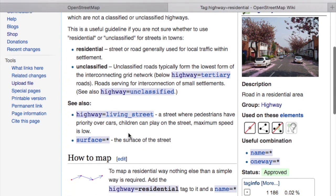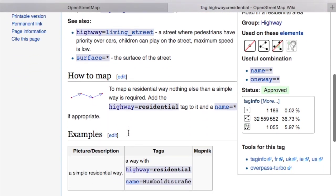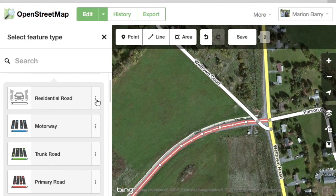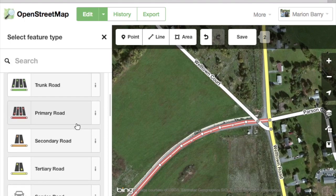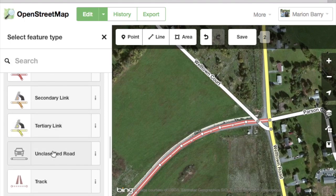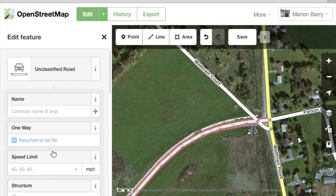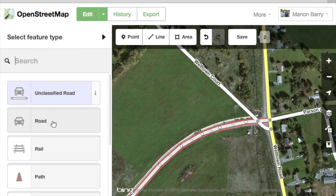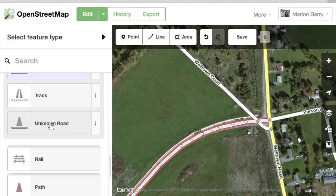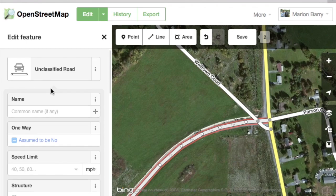Here's the page for residential, for example. In general, if the road is a small street in a residential area, it's residential. If it's a small road not in a residential area, it's called unclassified. Note that unclassified doesn't mean it doesn't have a type. If you just can't tell what kind of road it is, that's fine — just scroll down and click Unknown Road. In this case, we're going to select Unclassified, because it's a small road outside of a residential area.